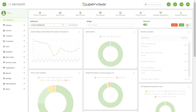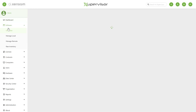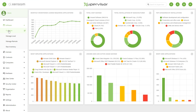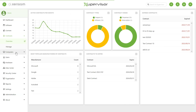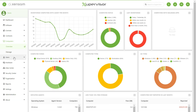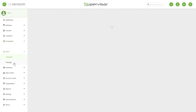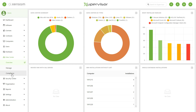The Zooprovisor platform also makes use of several default dashboards for common organizational needs. For example, in the Software tab you can find a default dashboard focusing primarily on software data. You can also find a dashboard for licenses, a dashboard for contracts, a dashboard for computers, a dashboard for users, a dashboard for data center, and a dashboard for security center.